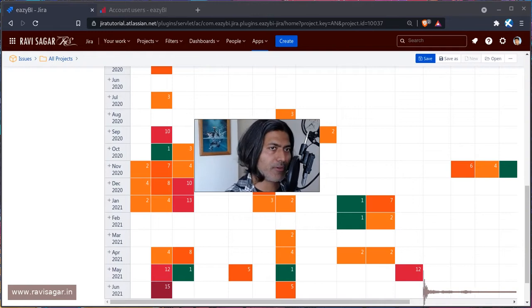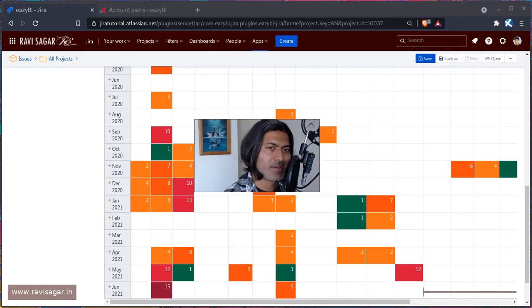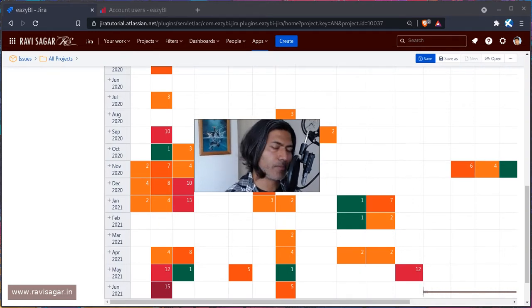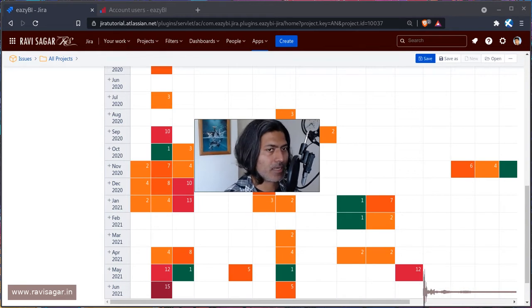Hello everyone. In this video, let us create a simple report using EasyBI.